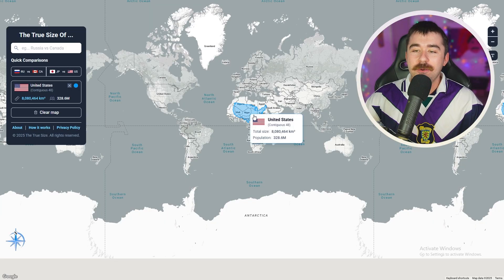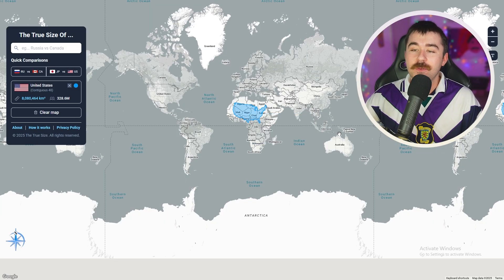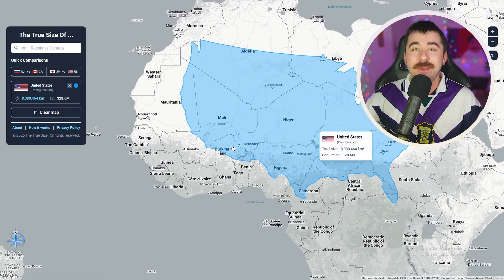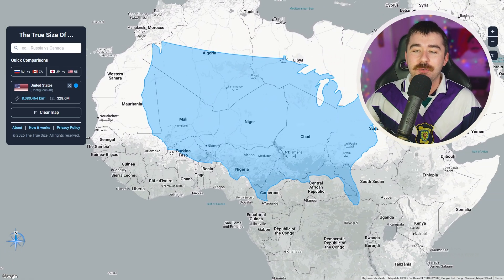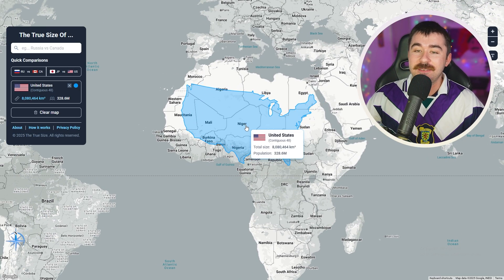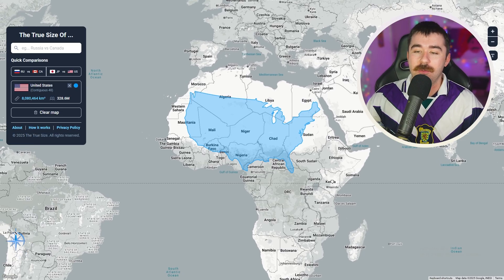The true size of countries. We're here on a website called The True Size Of, and the way this works, it lets you take any country — I have America here — and you can put it up against any other country in the world. So we have the United States here without Alaska and Hawaii compared to North Africa. Africa is absolutely ginormous as a continent, but in today's video we're going to be taking a look at tons of different countries and how they compare up against Europe, the United States, and other places around the world.